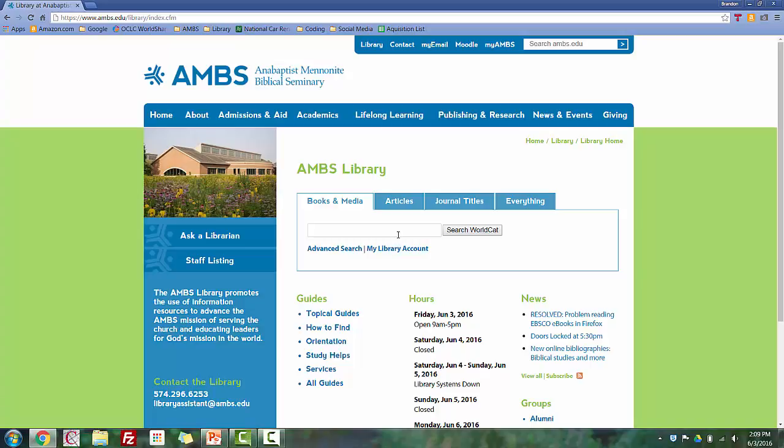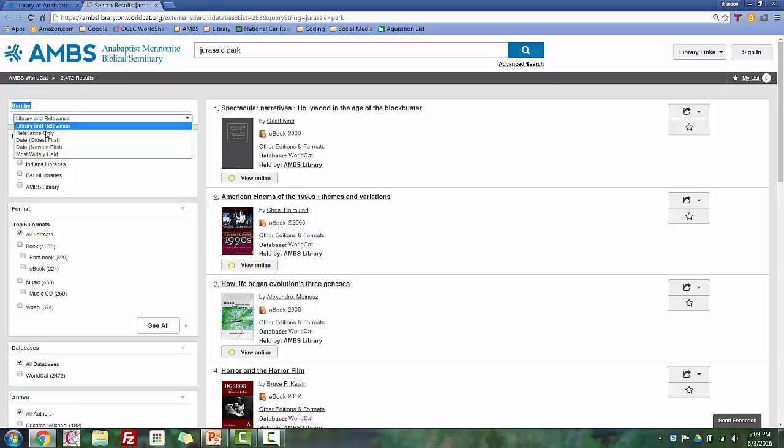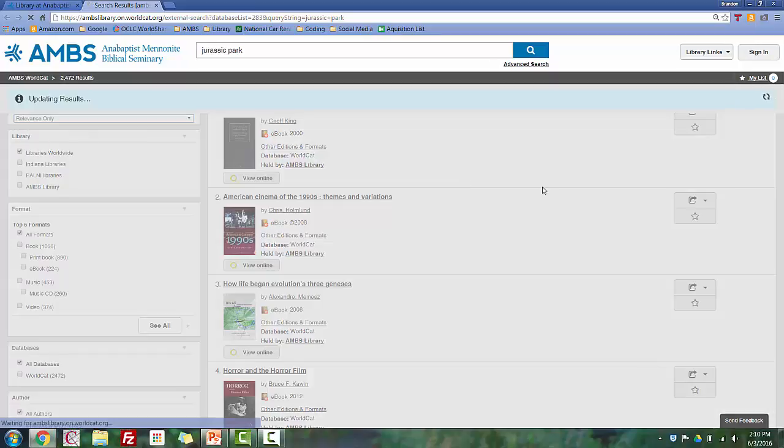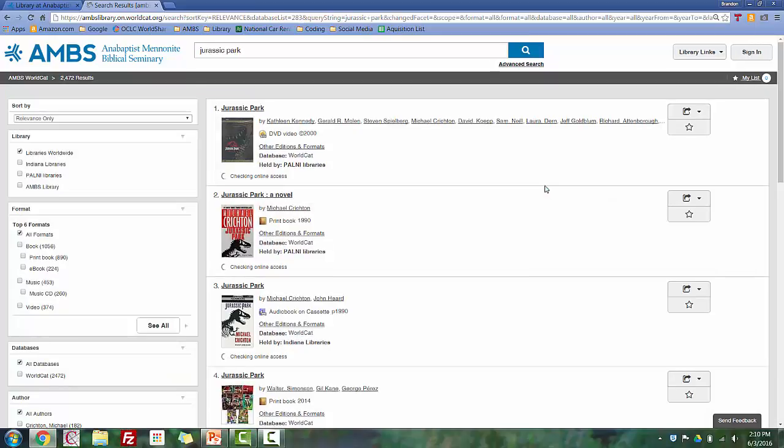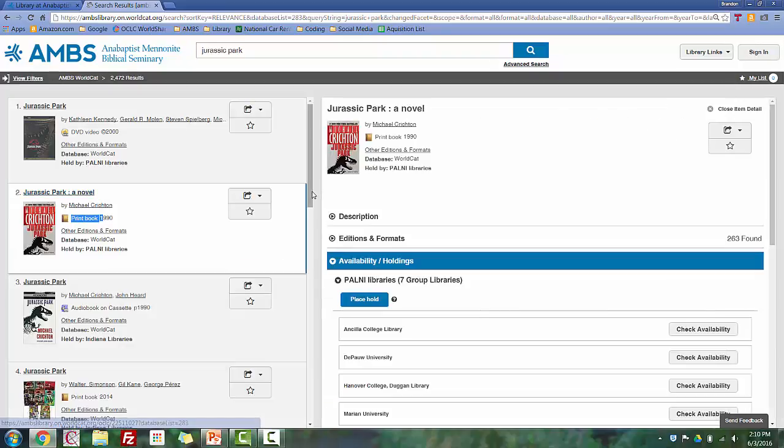So let's search for a book. This is not an item we have here at AMBS. And to find the entry for the correct item, you may need to change the Sort By box to Relevance Only. So now we have a list of items that match our Jurassic Park search terms. The first entry is for the DVD, and the second entry is for the book. Let's open the entry for the book.